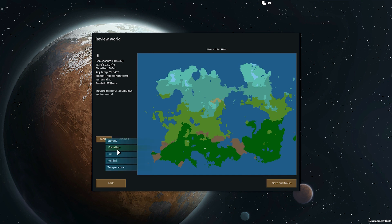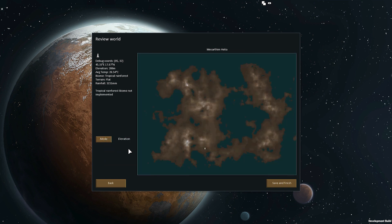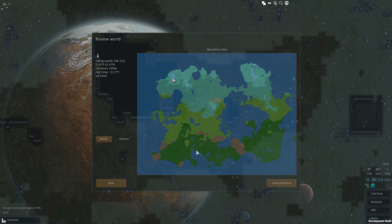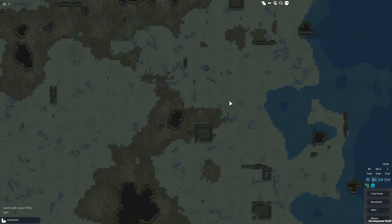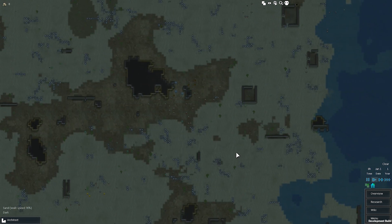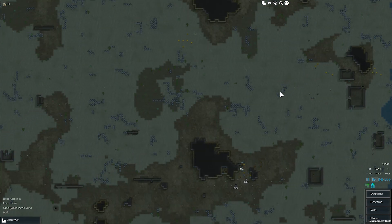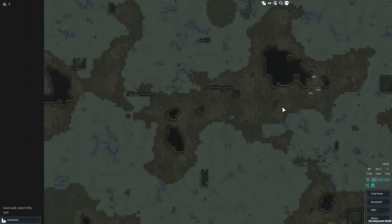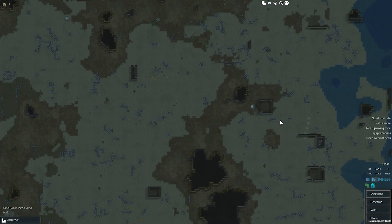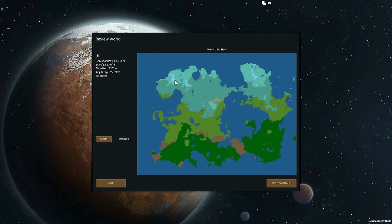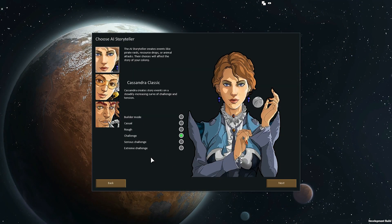So I'm getting more interested in replayability, which means setting people up in different circumstances — specifically in different biomes. Each biome plays a little differently and some are more or less difficult. Temperate forest is going to be one of the easier ones, and desert is pretty tricky because there's very little arable land and not a lot to hunt unless you like eating beetle meat and iguanas. Arid shrubland is kind of in the middle.